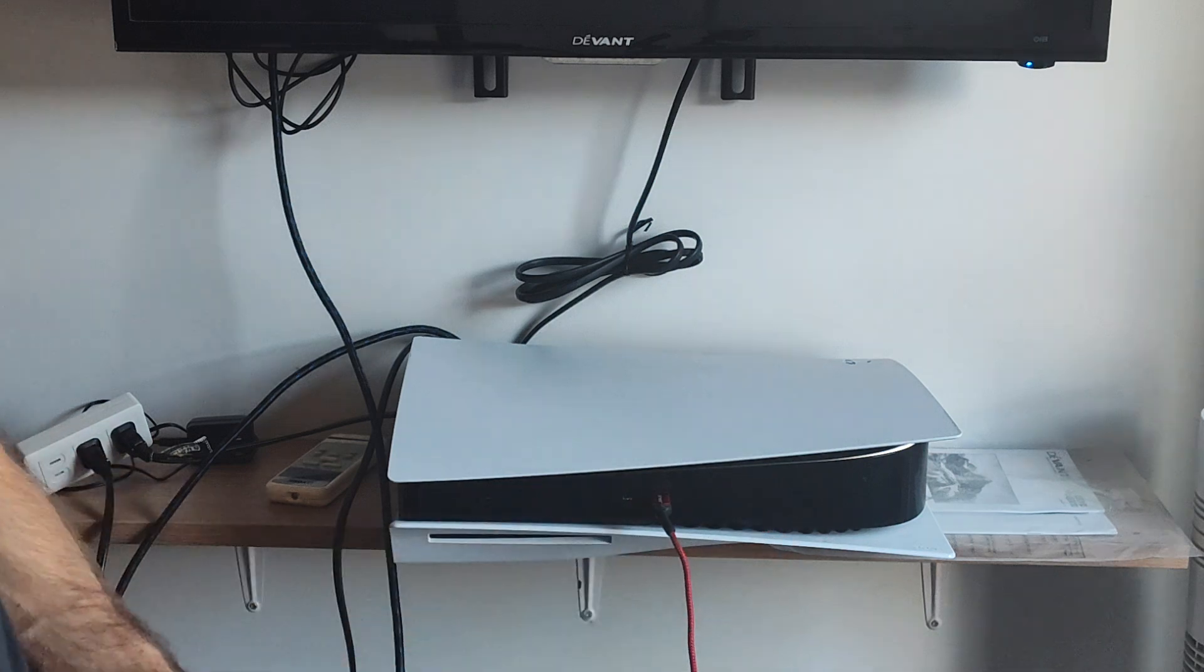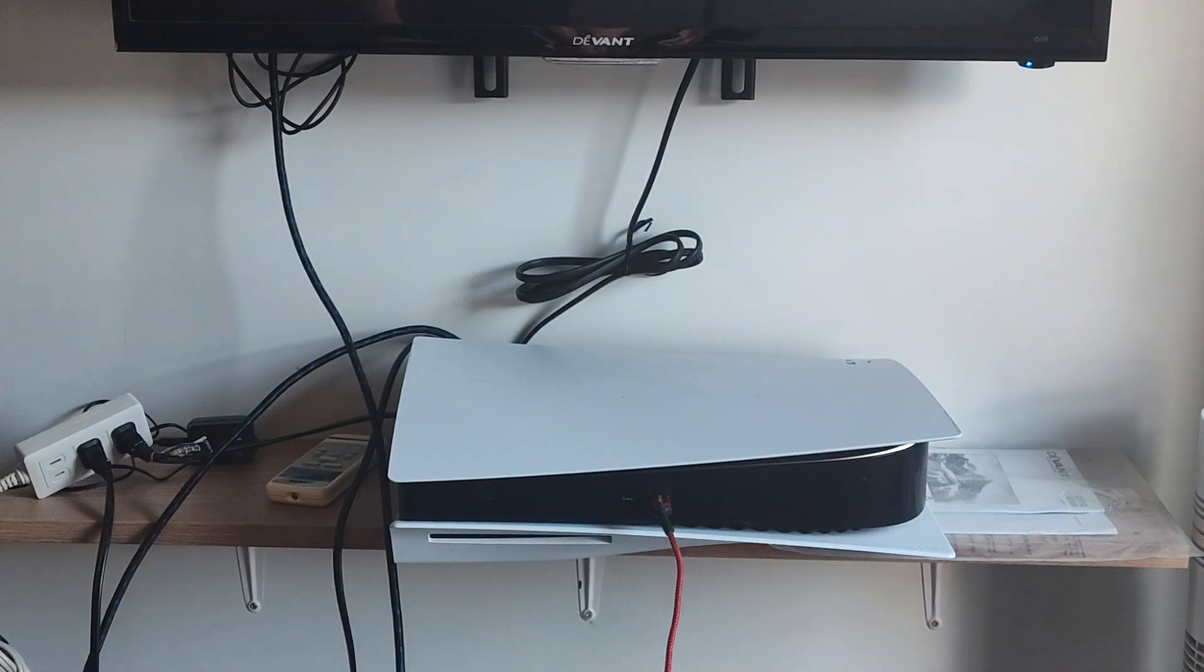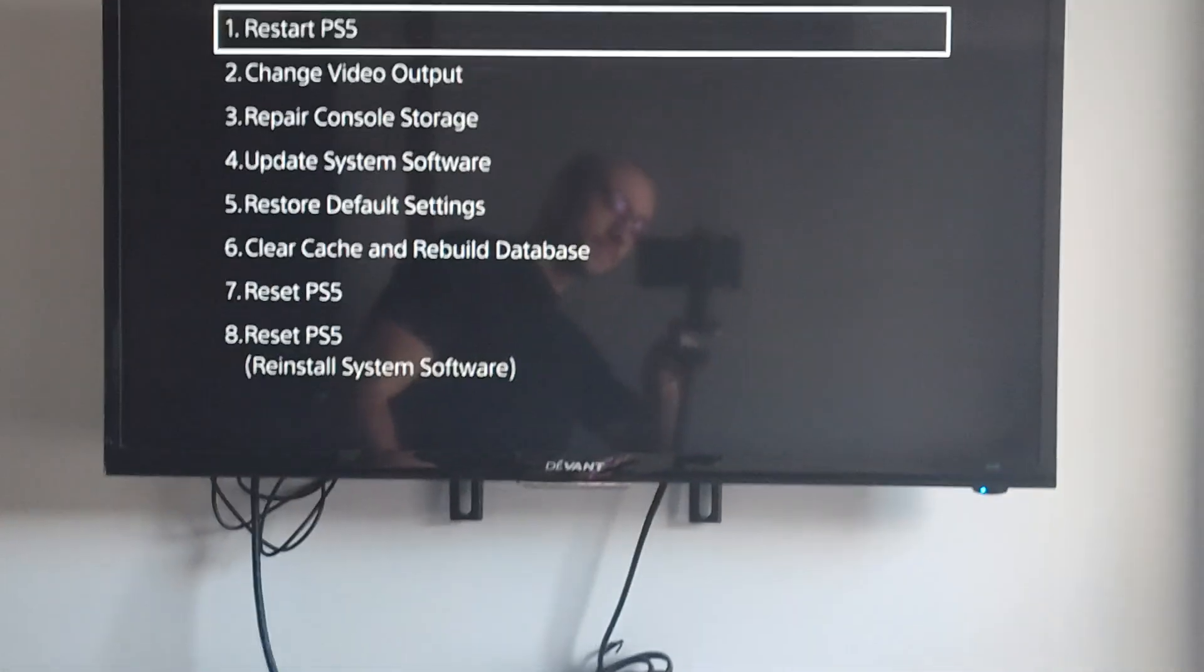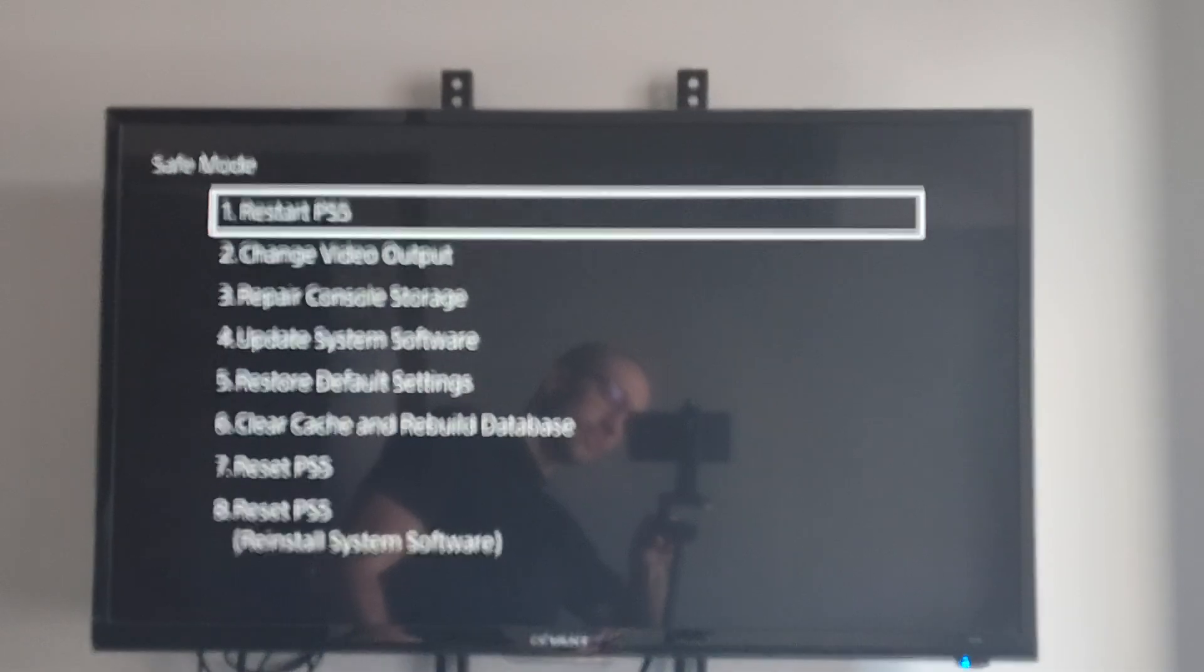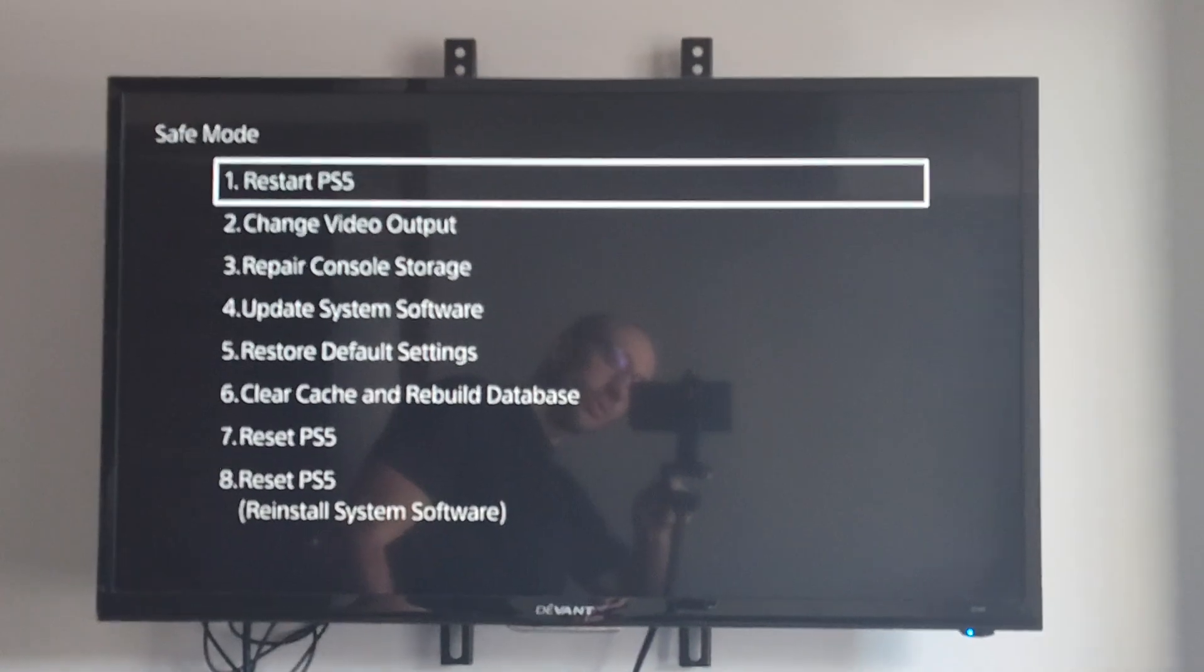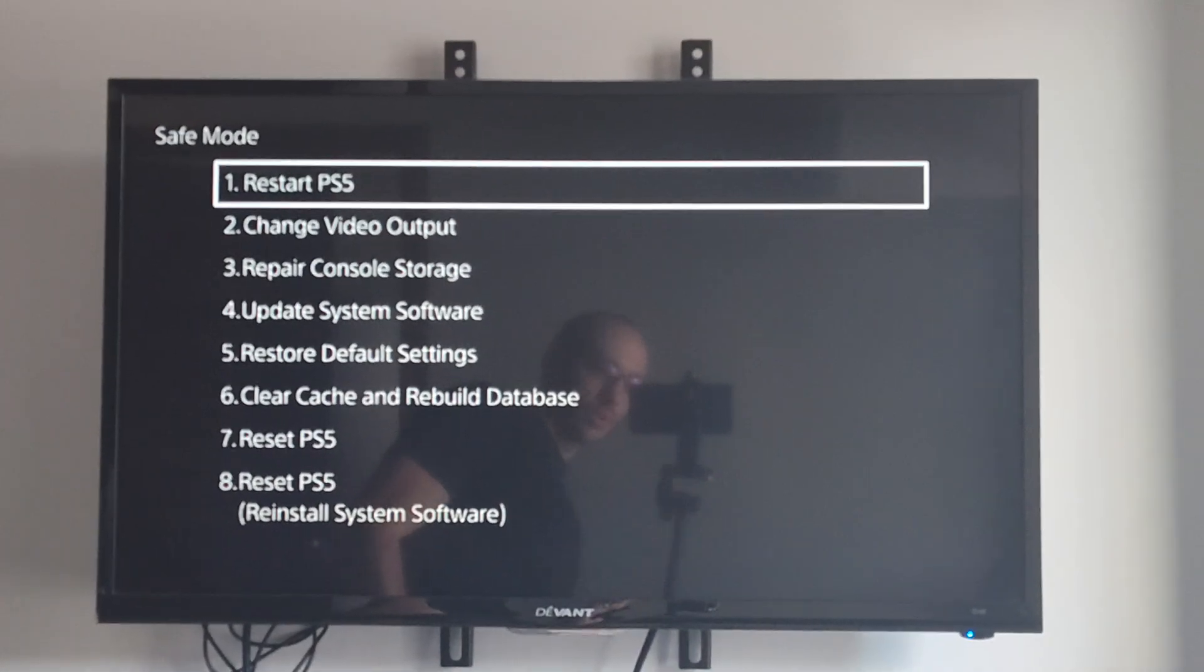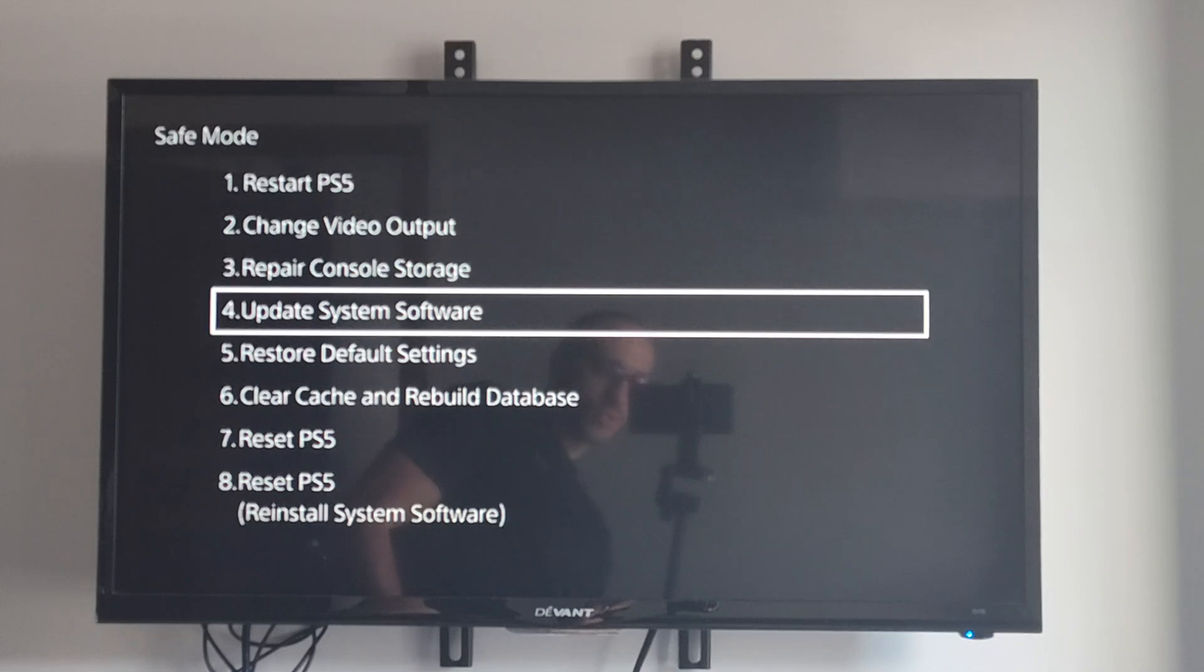Now let's go ahead and scroll up and see the different options on the screen. So here's the different options for safe mode, and we want to go on down to where it says option number 6.